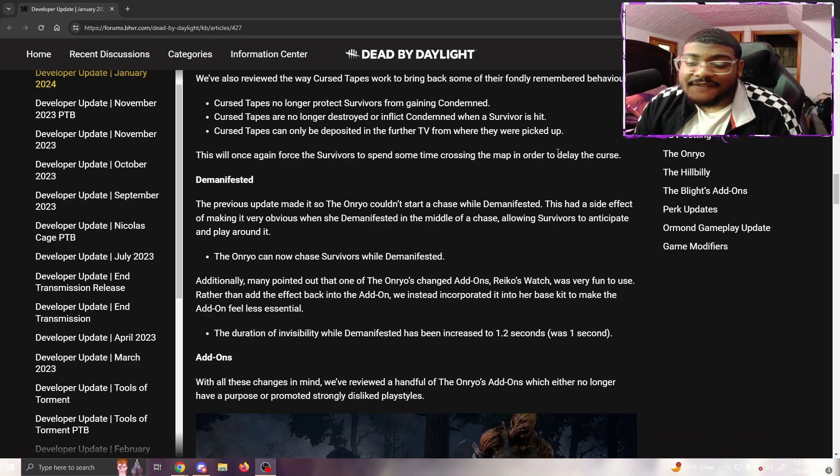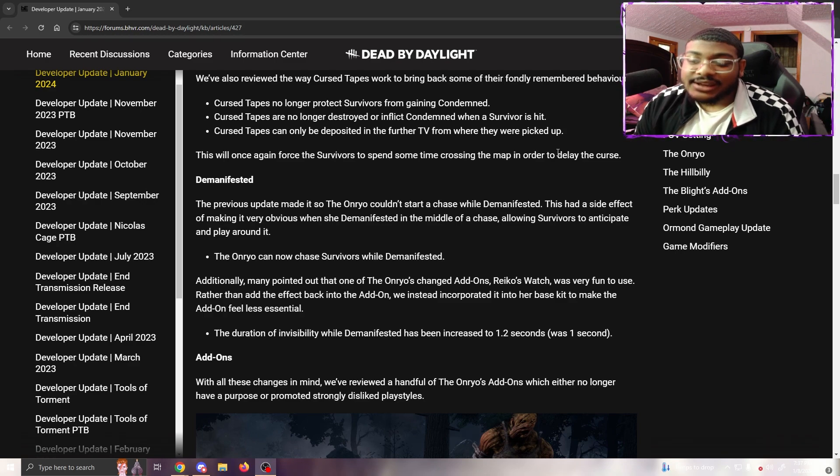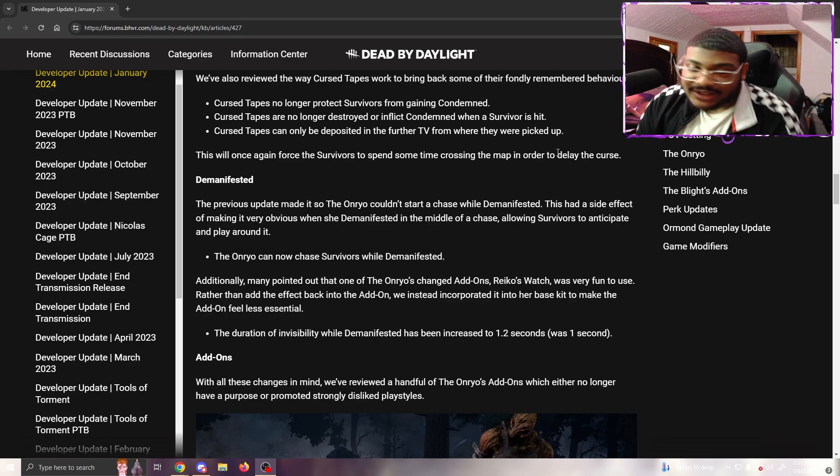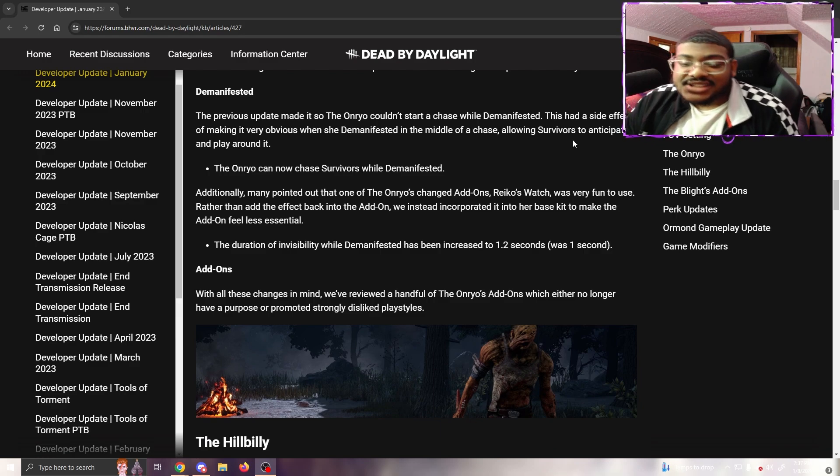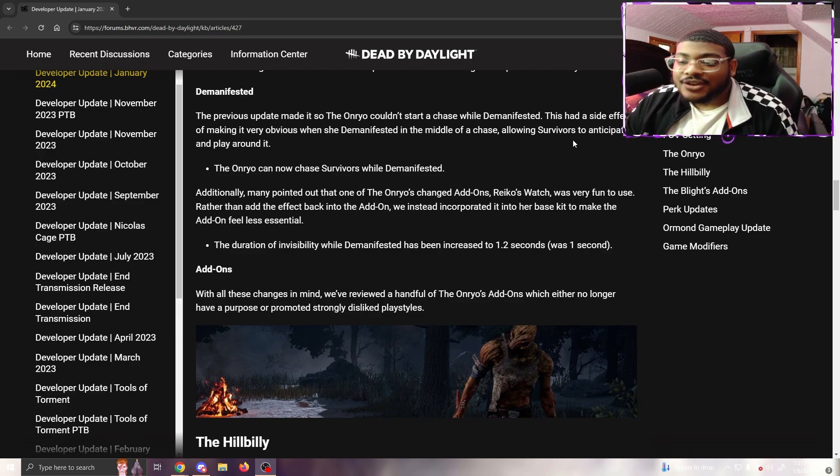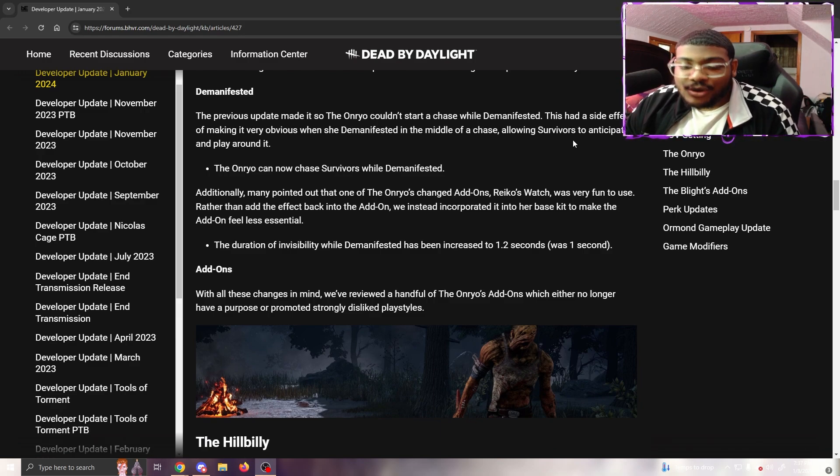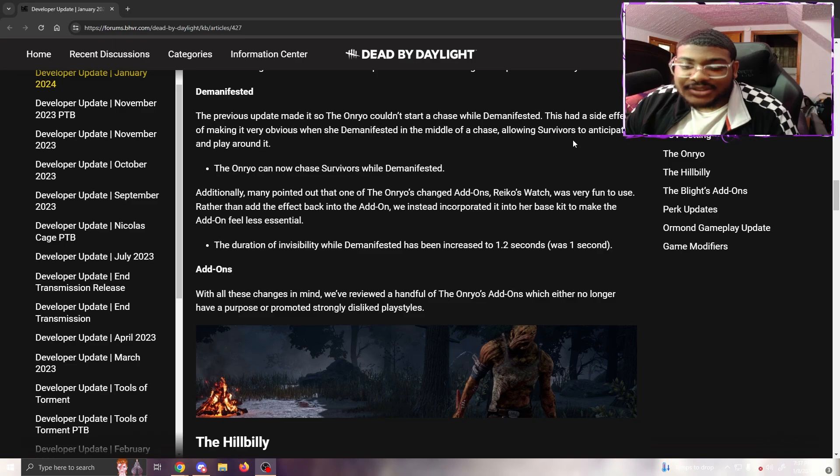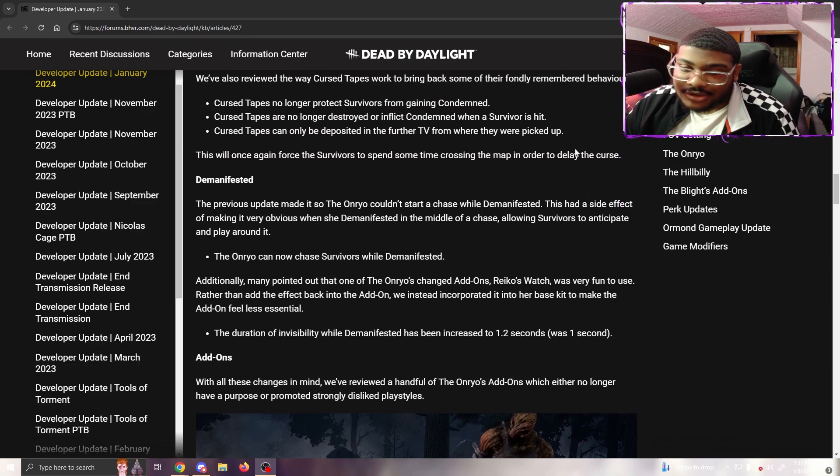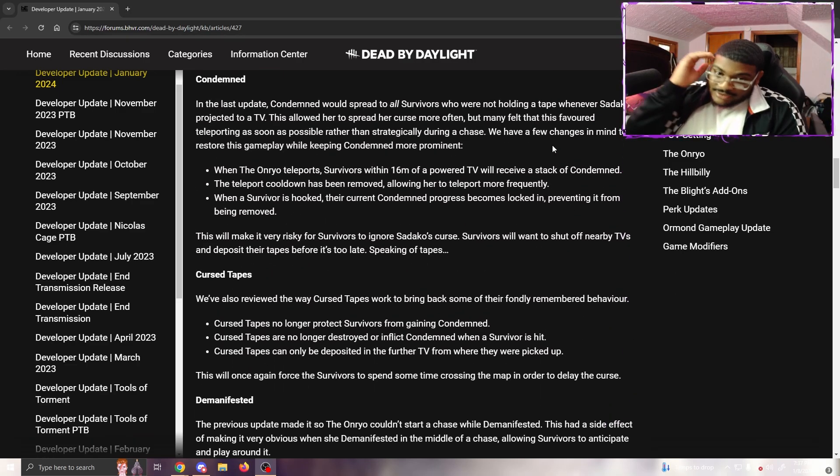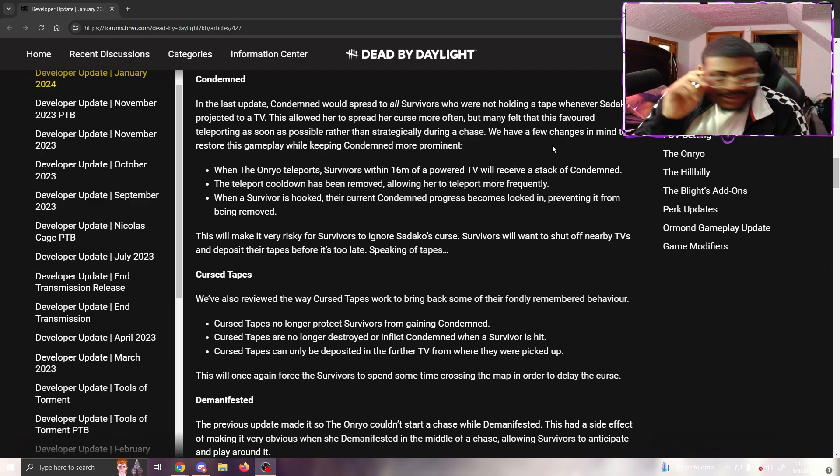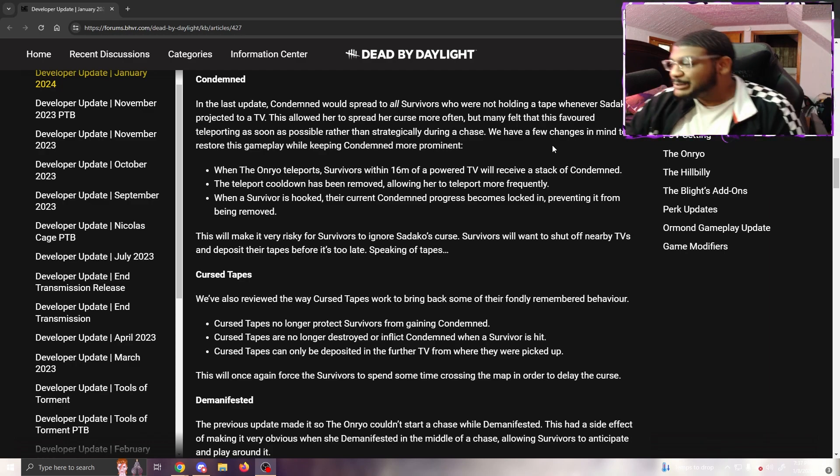The Onryo can now chase survivors while demanifested. Additionally, the duration of invisibility while demanifested has been increased to 1.2 seconds instead of one second. With all these changes in mind, we've reviewed a handful of the Onryo's add-ons which either no longer had a purpose or promoted strongly disliked playstyles.